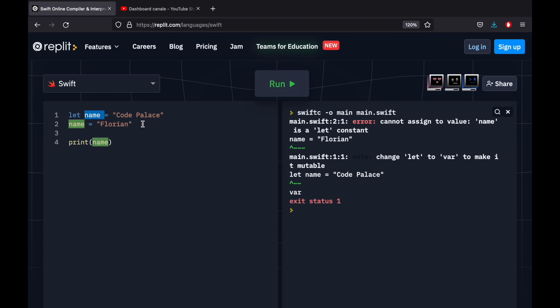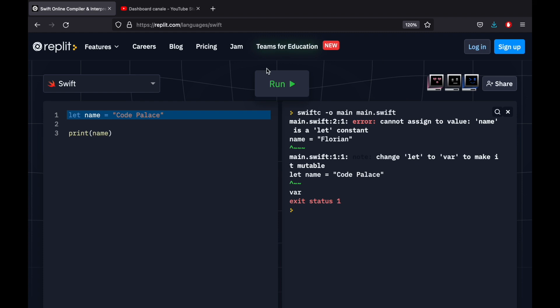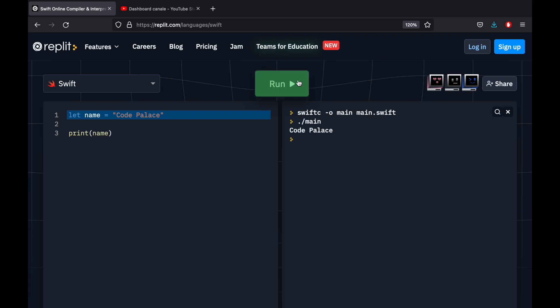So if we want this to actually work, we're going to have to remove Florian and run the program. And it's going to work the same as before, except this time, it is guaranteed that we cannot change it later in the program. So that was essentially the basic concept of let and var.